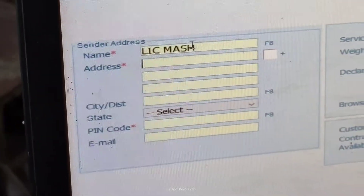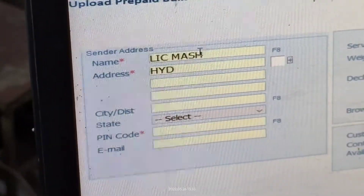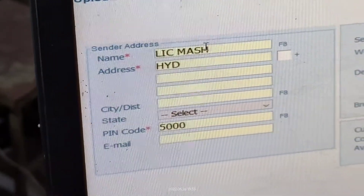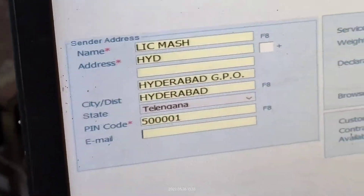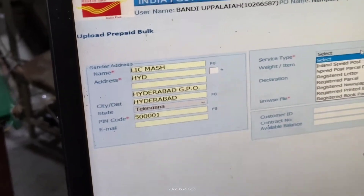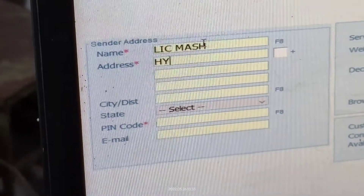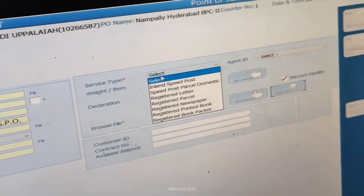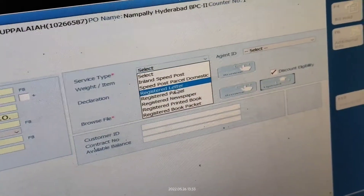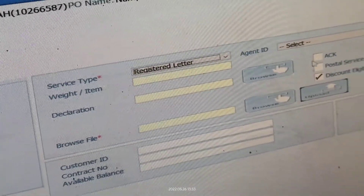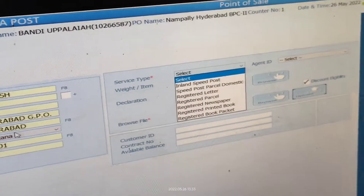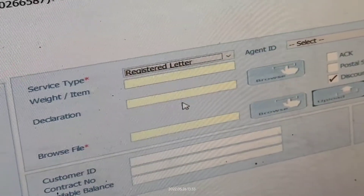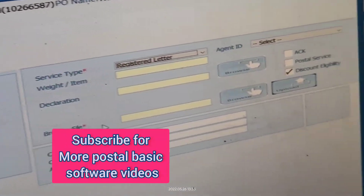The left side gives sender details — that means the from-address details. We are giving LIC Match Hyderabad and the pin code is 500001 GPO. On the right side, select service type. We are going for Register Letter, so click Register Letter.